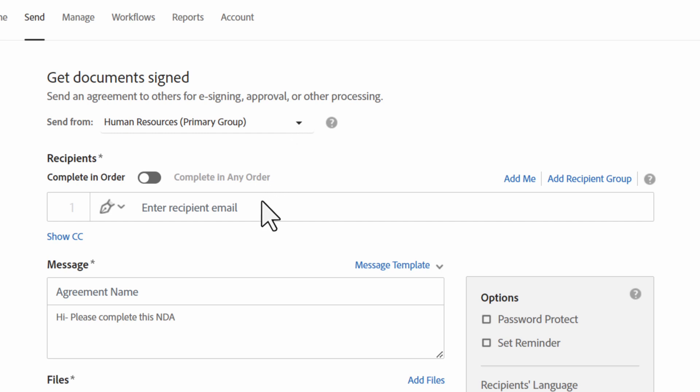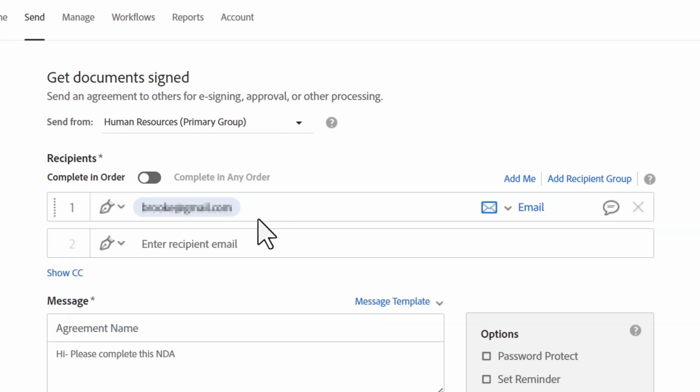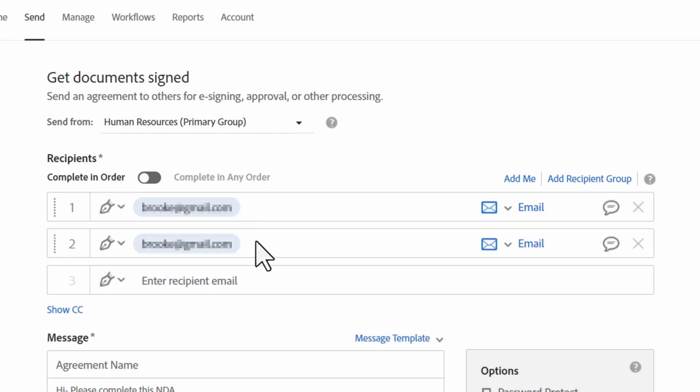In the recipient section, you can add an email for each person getting access to the document. Under the recipient header, you can also establish the order in which they gain access to the document.